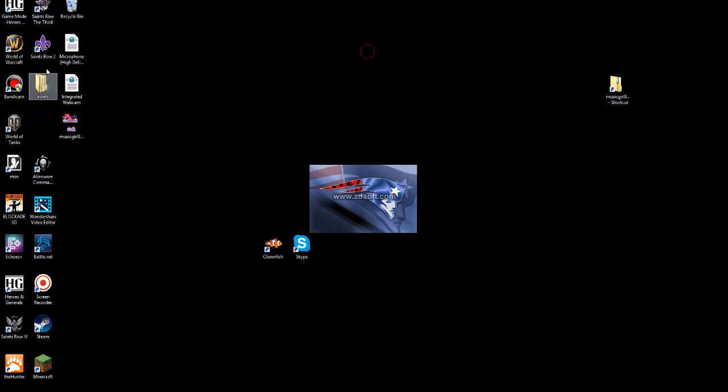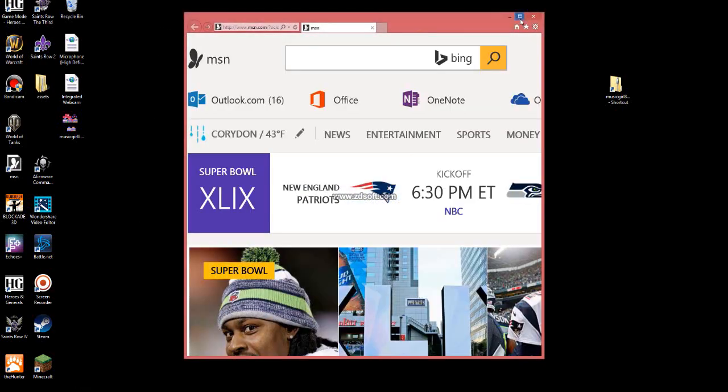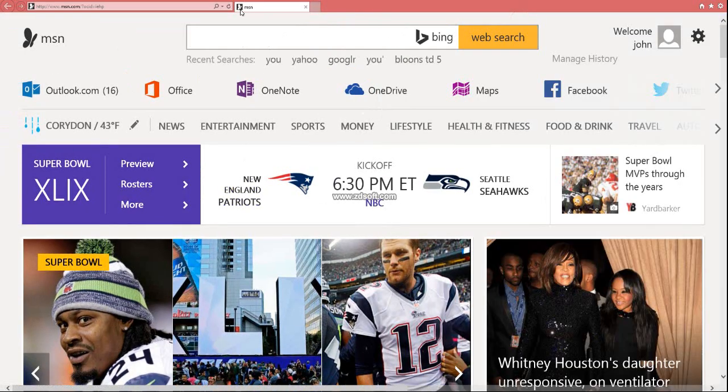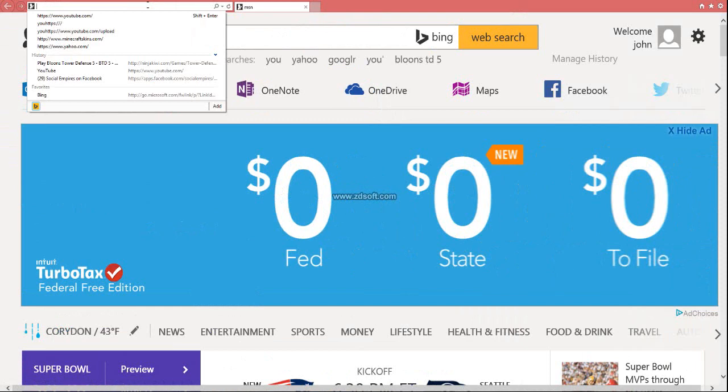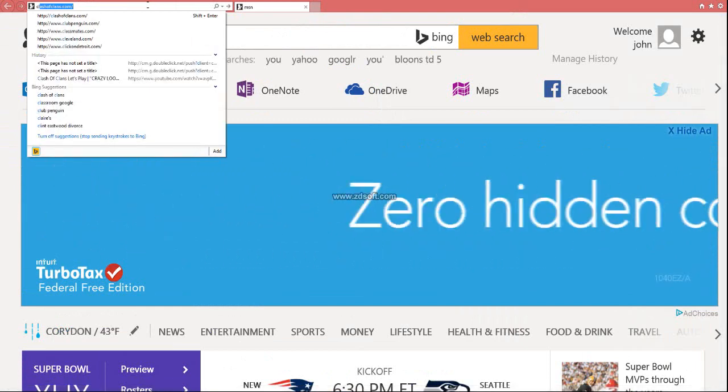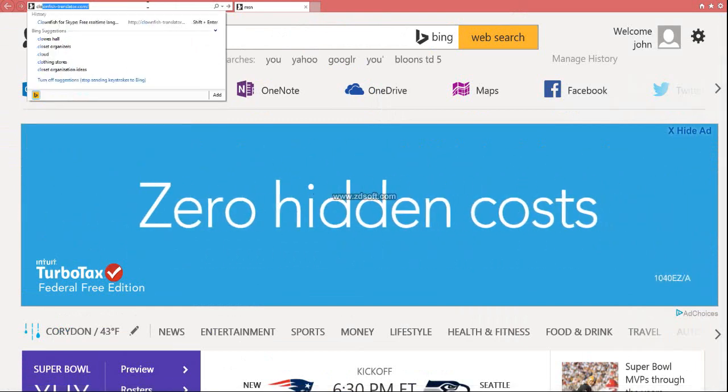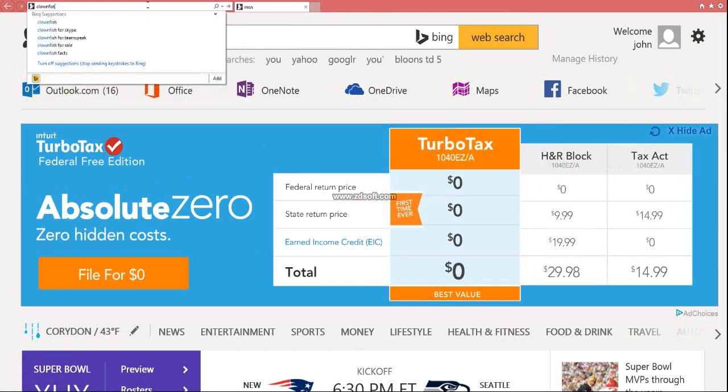Sorry guys about that. So what you need, you need to go to Internet Explorer, and whenever that happens, you go to clownfish.com.